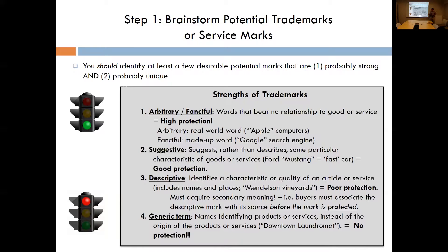If Steve Jobs and Steve Wozniak hadn't started Apple Computer and become widely successful, there would be no reason for us to associate the apple — the fruit — with computer hardware. Similarly, fanciful marks are made-up words like Kodak, Xerox, or Google. When customers hear these made-up words, there's no reason for them to think of that particular good or service other than their experiences with the company using that mark. No customer would say 'Xerox — of course that's a copying machine' unless they had previously experienced Xerox as a photocopier company.